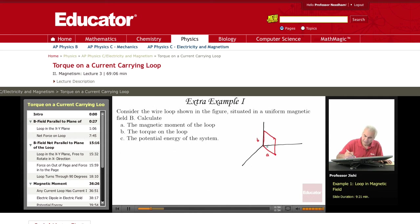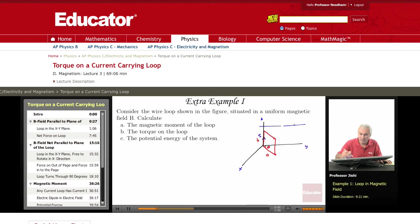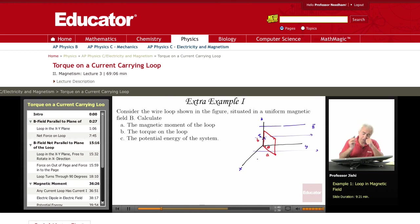There is a current loop making an angle theta, carrying a current I in a magnetic field. Calling the axes X, Y, and Z, the magnetic field B is along the Y direction — a constant, uniform magnetic field pointing to the right.